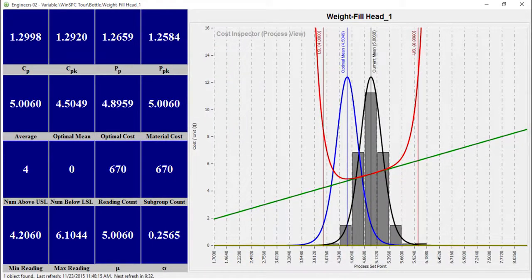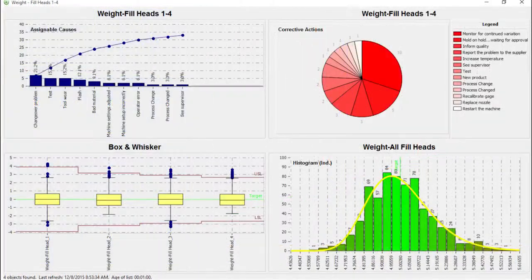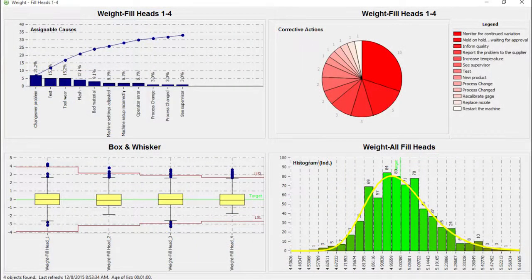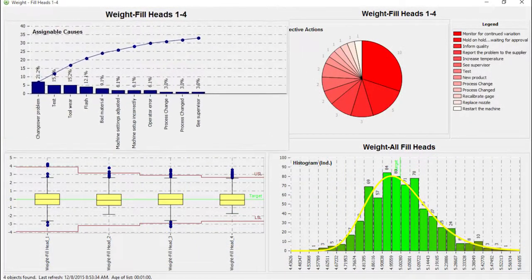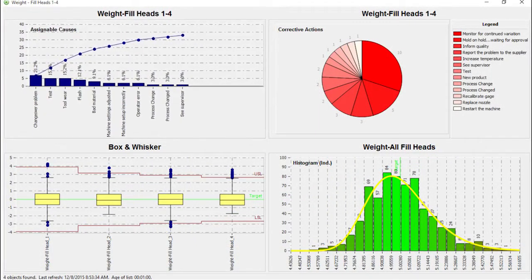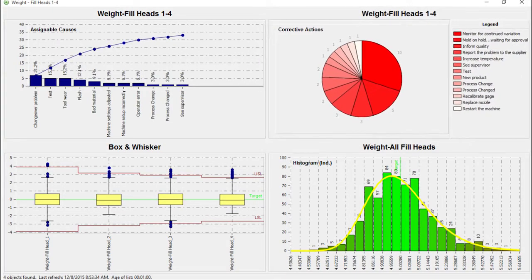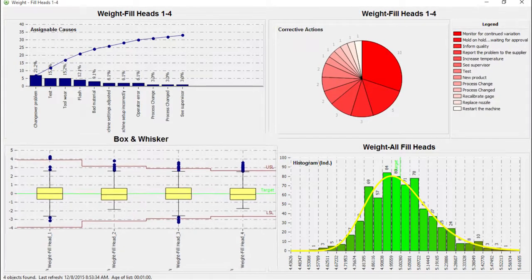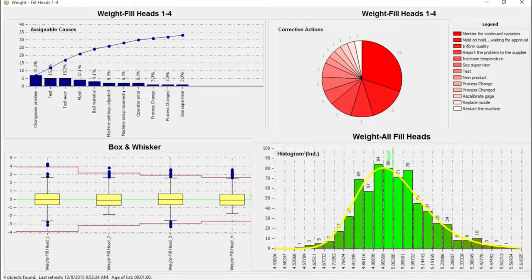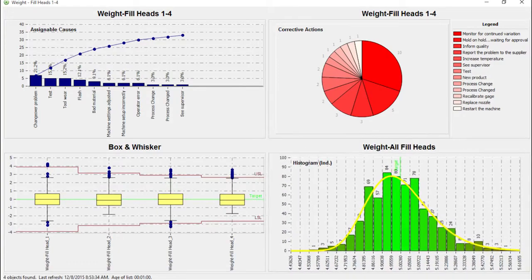Their dashboards include a wider selection of charts, such as Pareto charts of assignable causes, pie charts of corrective actions, box and whisker plots, or others.